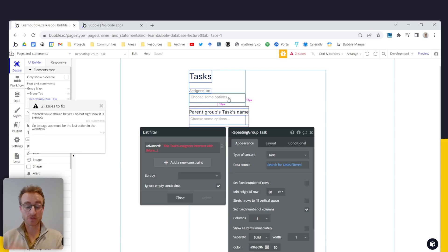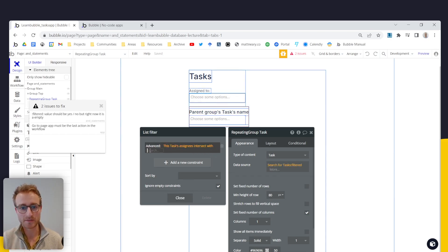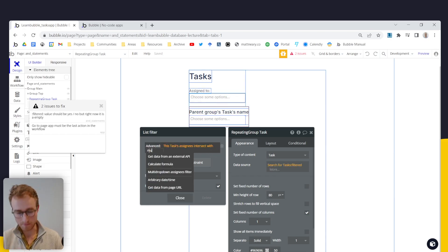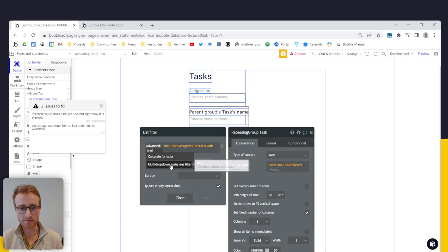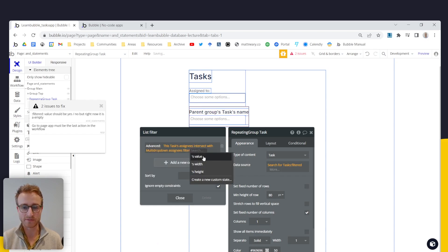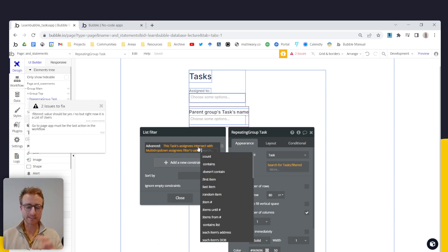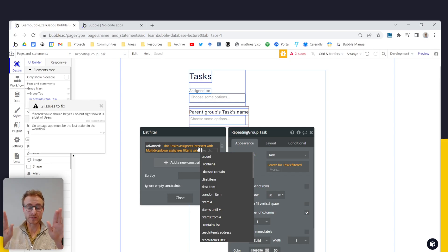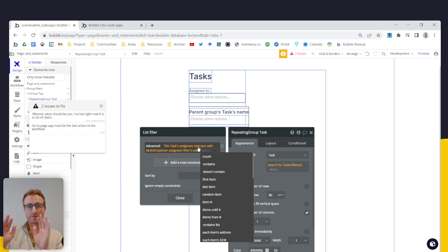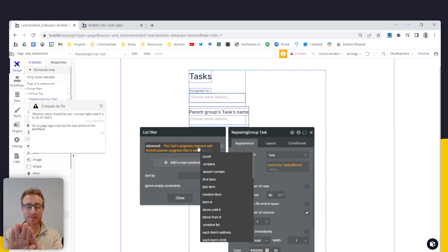So how we format that expression is intersect with, multi drop down assignees filters value. So this is essentially taking two lists of users, one from the assignees field, one from the multi drop down, comparing them.